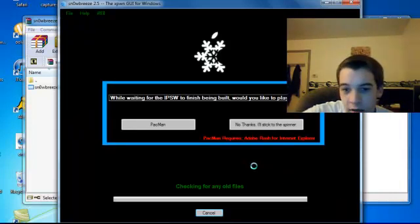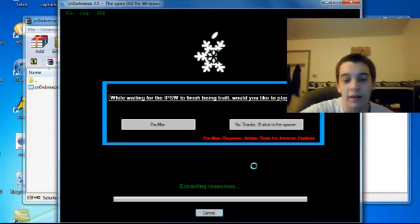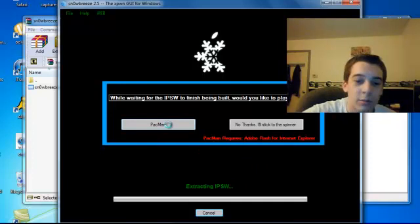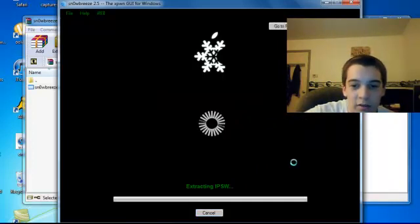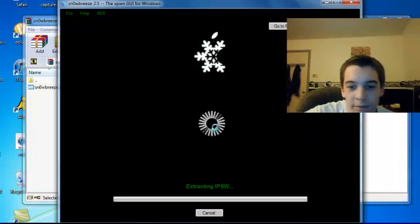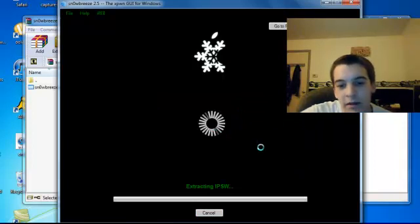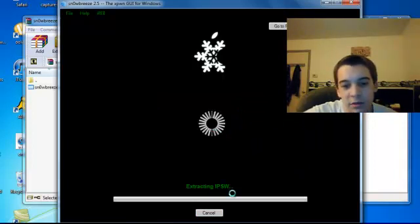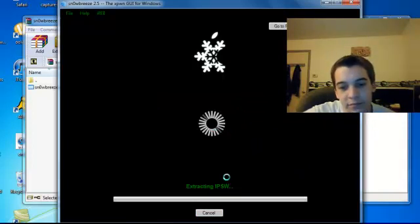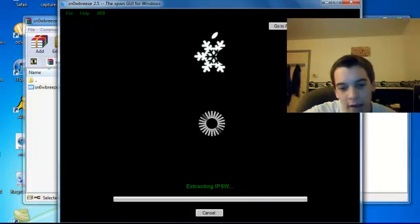IPSW. Okay, so they added another cool thing right here called Pac-Man. You can play Pac-Man while you're waiting, or you can just let the thing load like this. Now it's going to extract the IPSW, and this should take a while.